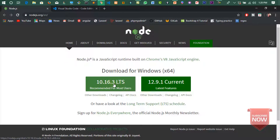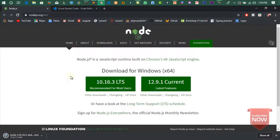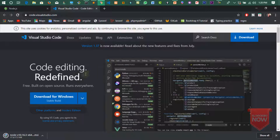آپ نے اس کو download کرنا ہے۔ Download کرنے کے بعد guys اس کو آپ نے جیسے simple software install کرتے ہیں، same ویسے next next next کر کے install کرنا ہے۔ اس کے بعد آپ نے VS Code کے page پر آنا ہے، اس کا link بھی description میں دے دوں گا، آپ نے VS Code install کرنا ہے۔ یہ ایک editor ہے۔